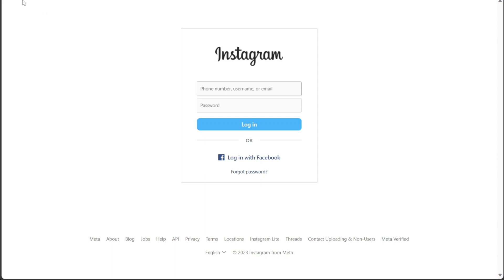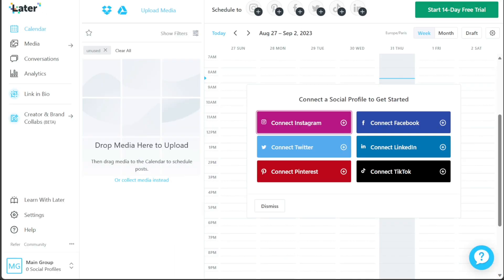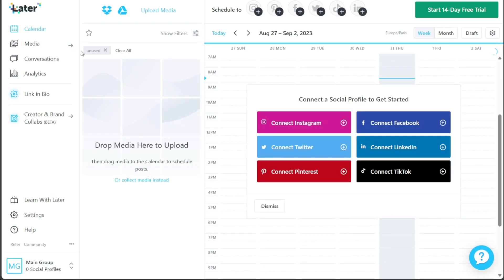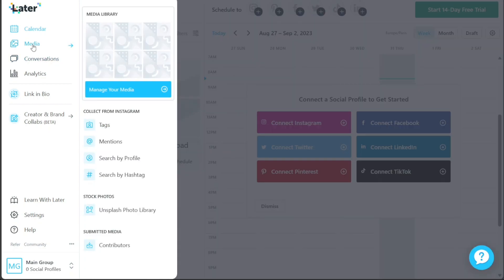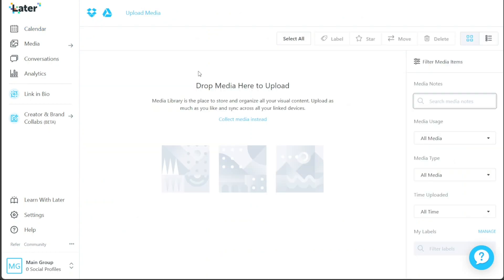Once this is done, you'll be redirected back to your Later account dashboard. Follow the on-screen prompts to set up your account. Once you've completed the setup process, you'll notice a check mark next to your Instagram profile in the Schedule To section above the calendar. This confirms that your Instagram profile is successfully connected to Later. You can use the same method to connect other social profiles as well. Once all your desired profiles are connected, you can begin creating and scheduling posts according to your preferences. This seamless integration provides a convenient and efficient way to manage your social media presence and optimize your posting strategies.